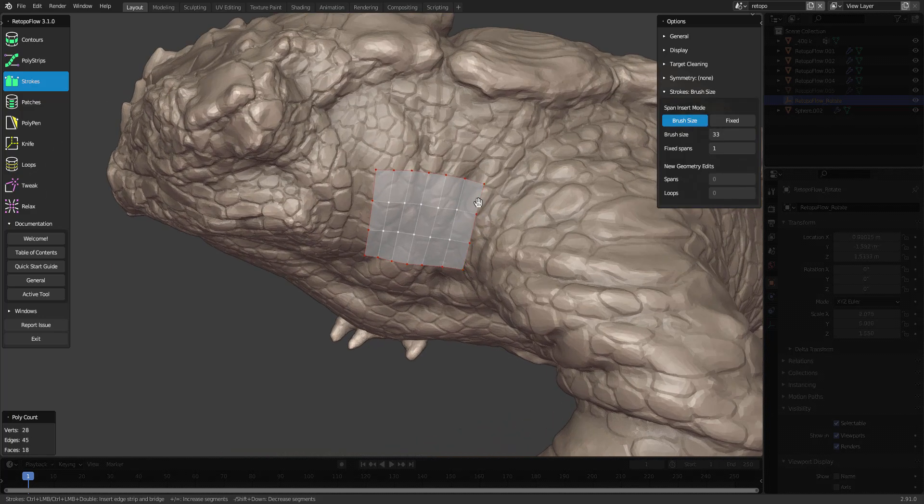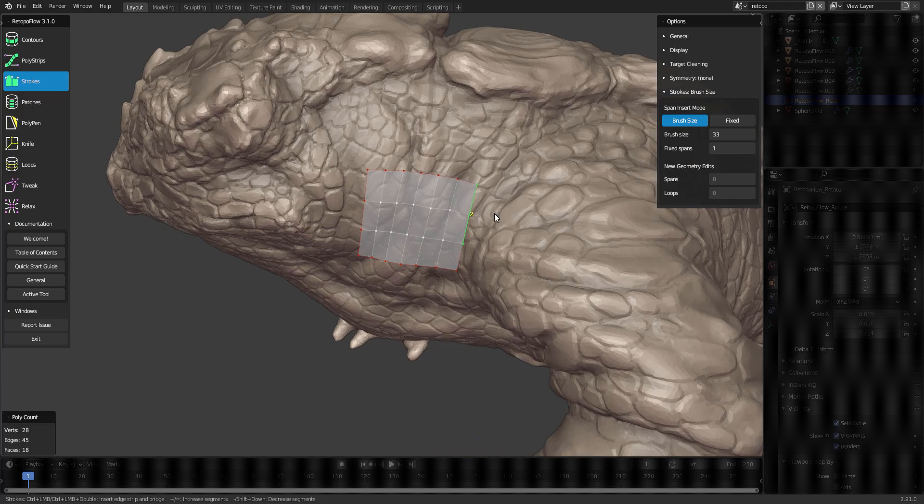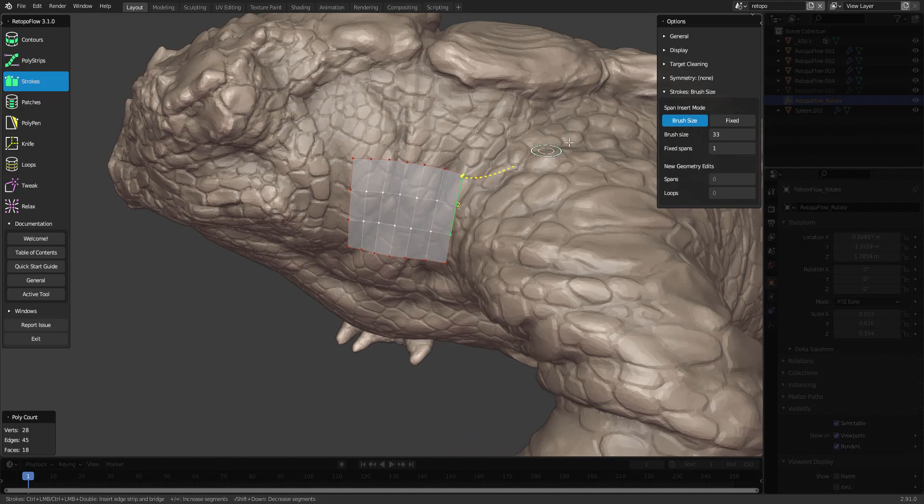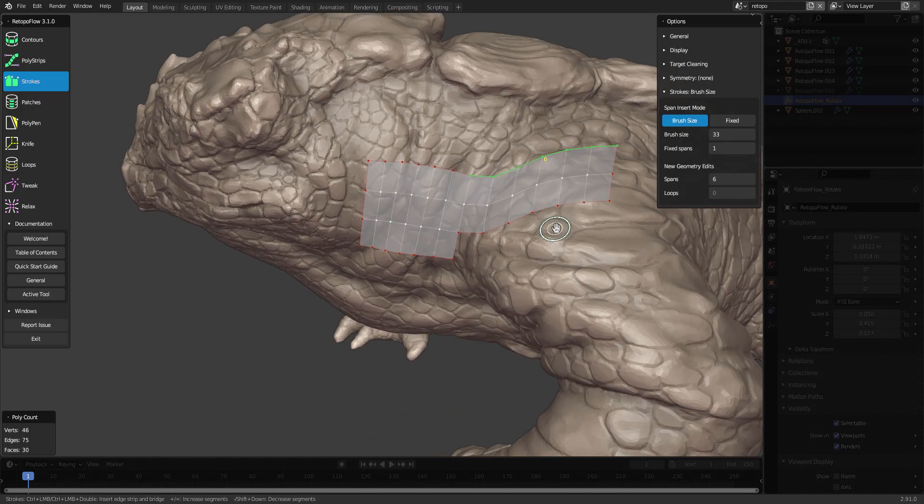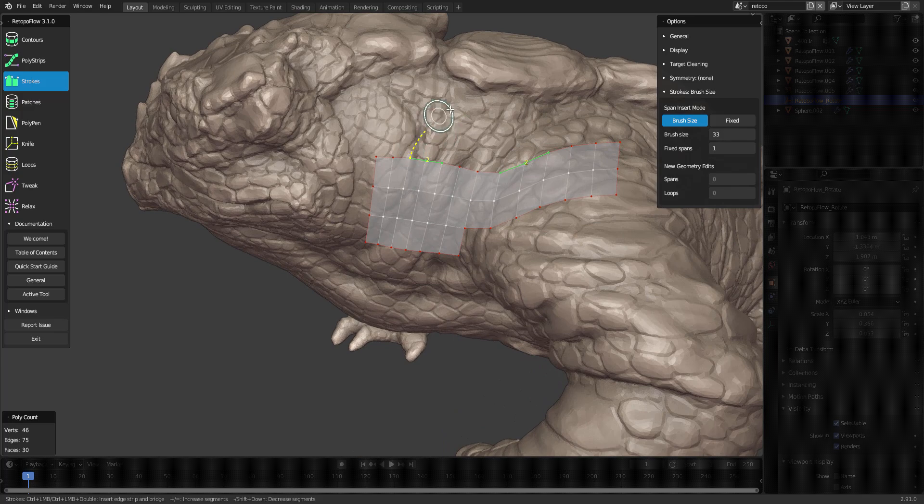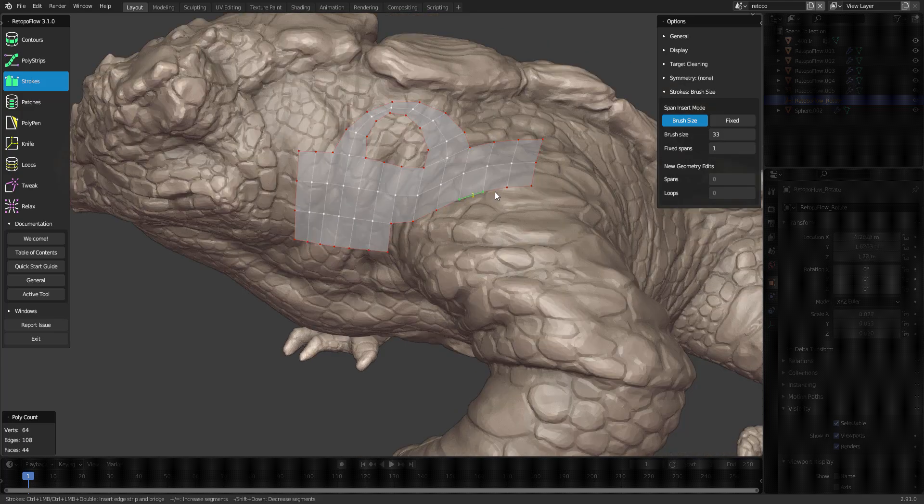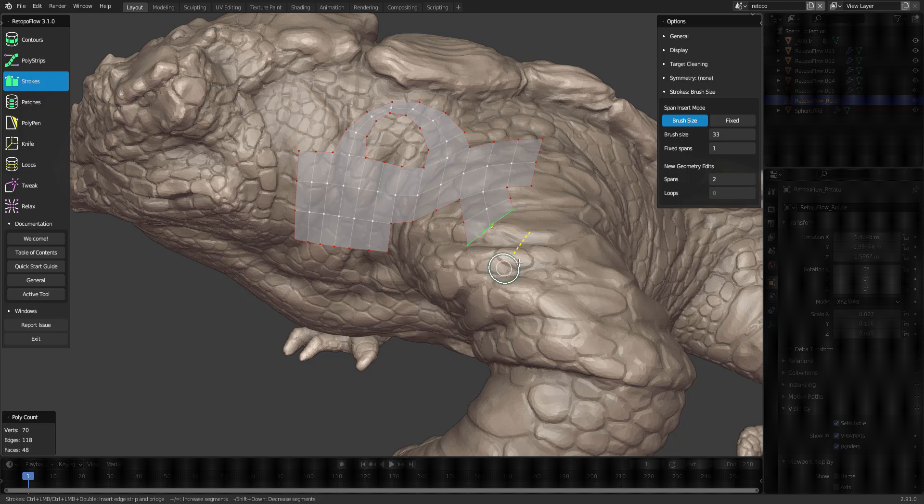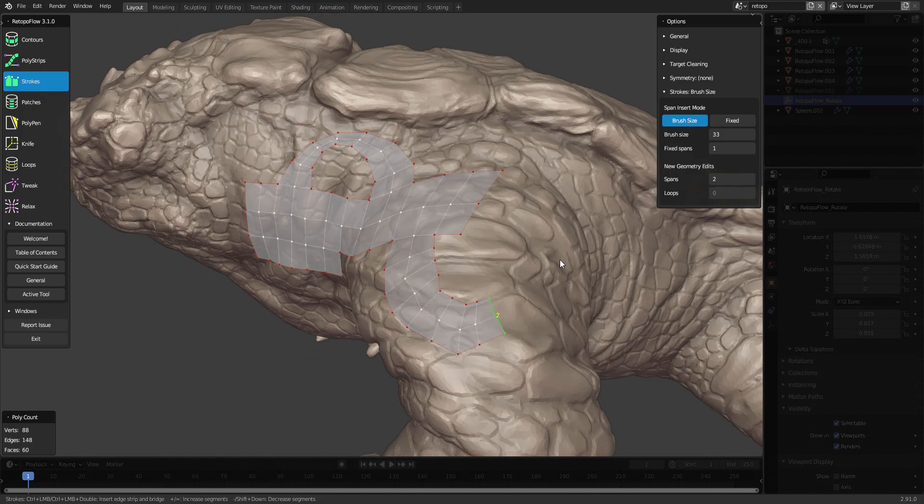Strokes can do longer extrusions based on selection or bridge two different selections. It can also do things like this.